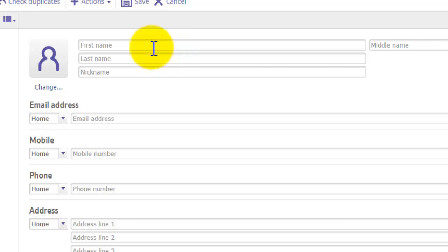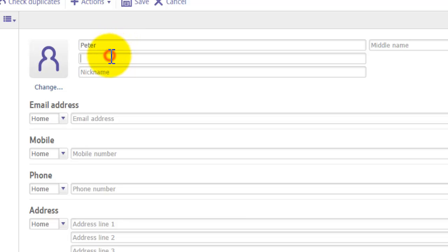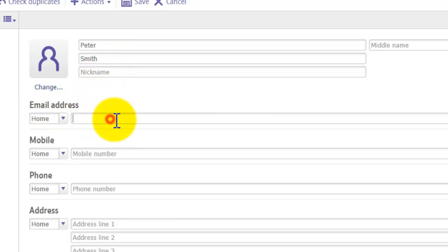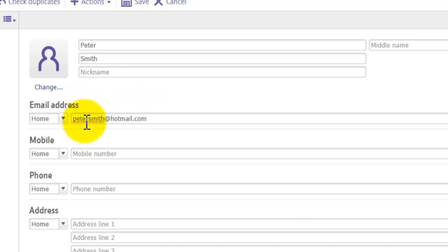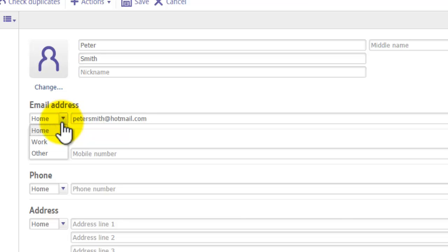You will get a list of text boxes where you can enter as much information as you like for this contact. I'm going to put in some random information: first name 'Peter', last name 'Smith'. Where it says 'Email Address', enter the person's email address. There's also a pulldown menu next to the email field — it currently says 'Home', but you can change it to 'Work' or a custom option.